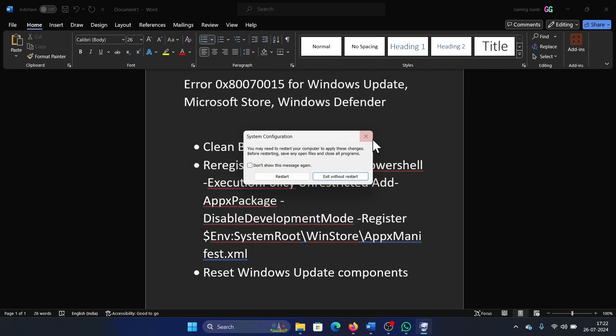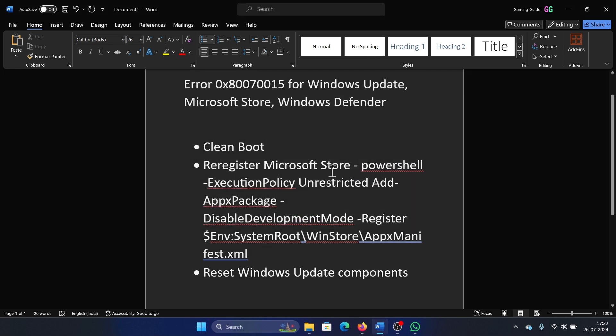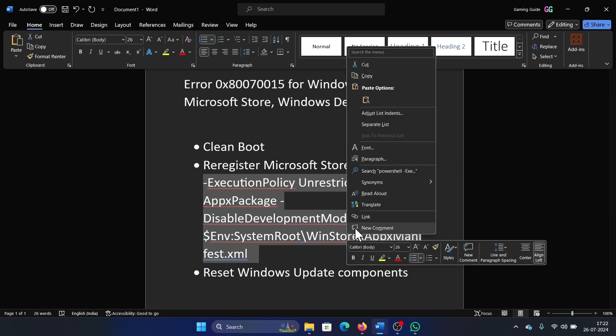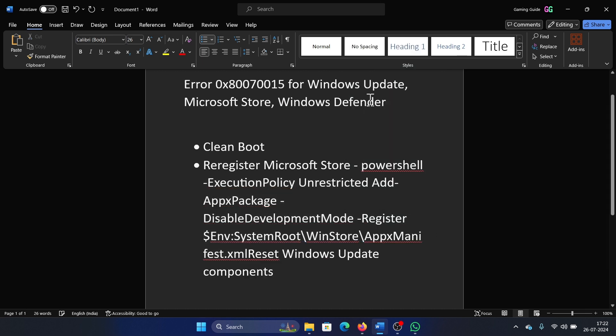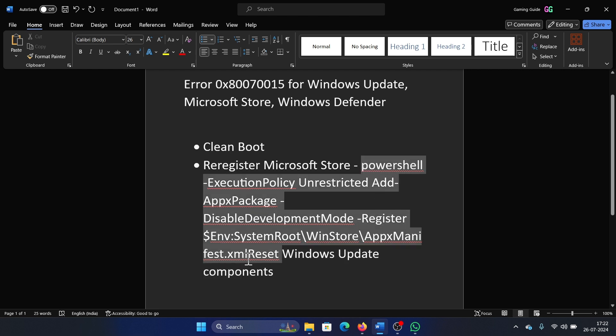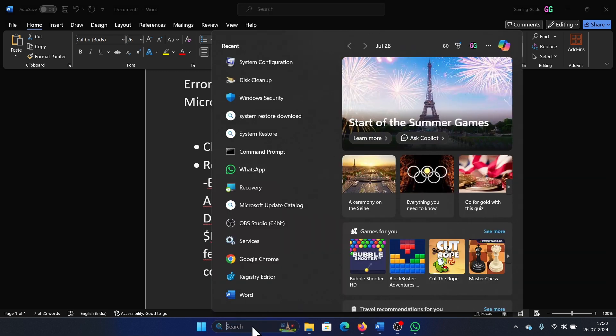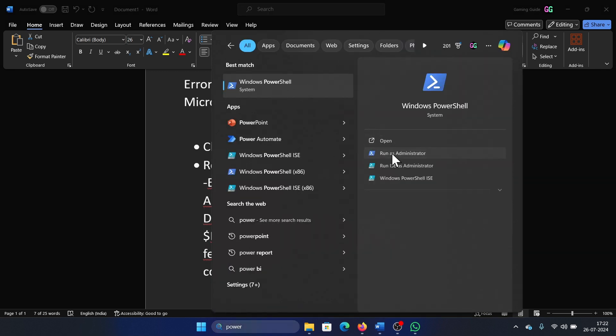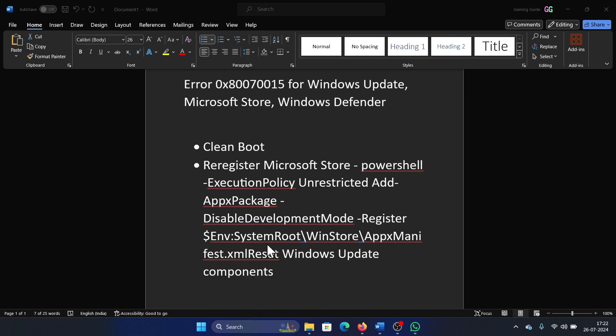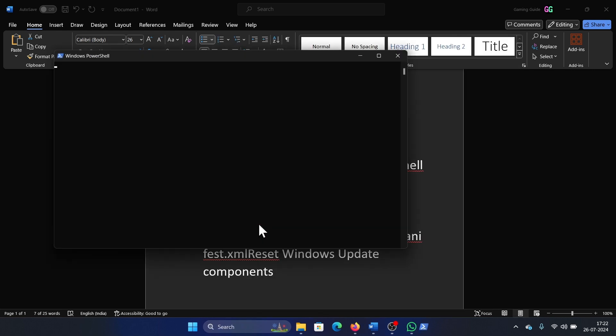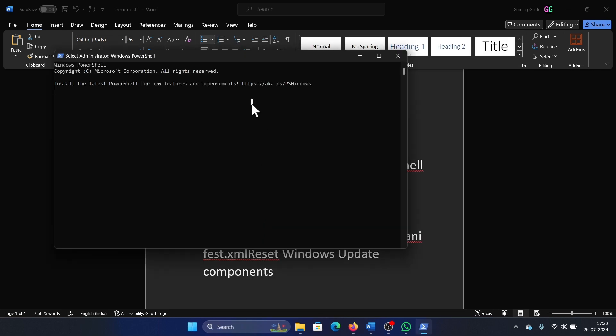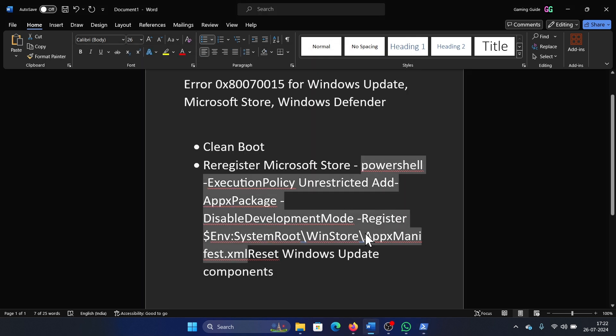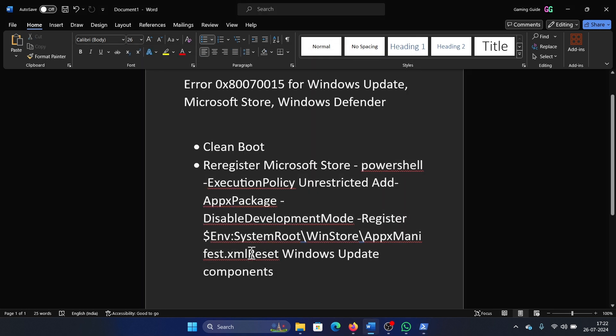All you need to do is copy the script, search for PowerShell in the Windows search bar, and click on Run as Administrator. Paste it here and hit Enter. And lastly, you can reset Windows Update components.